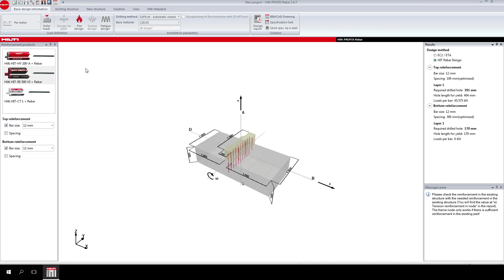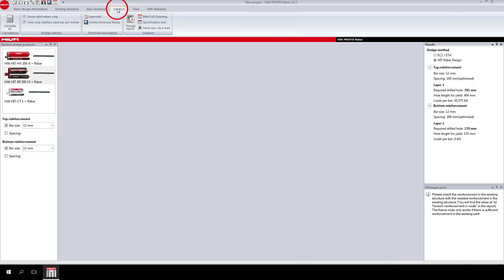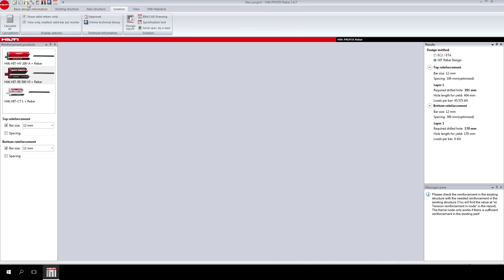Together with the report, you can also link to the Hilti BIM CAD library. You can save this report to refer back to later and reopen the project from PROFIS.